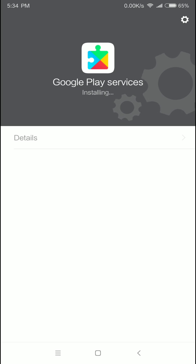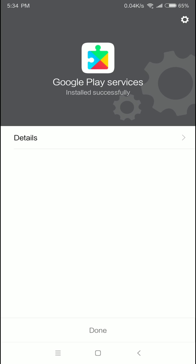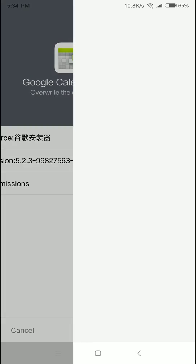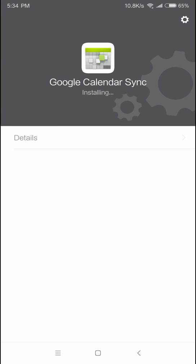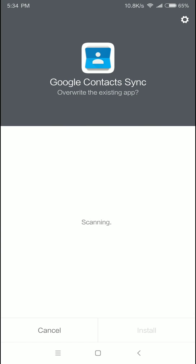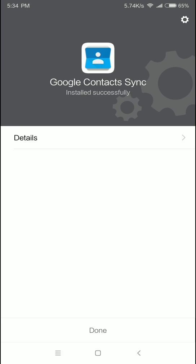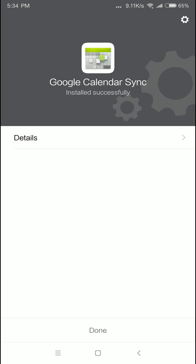I am not sure what you are doing and how you are doing on your phone. I am not sure how to install Google Calendar. I am not sure what I am doing.